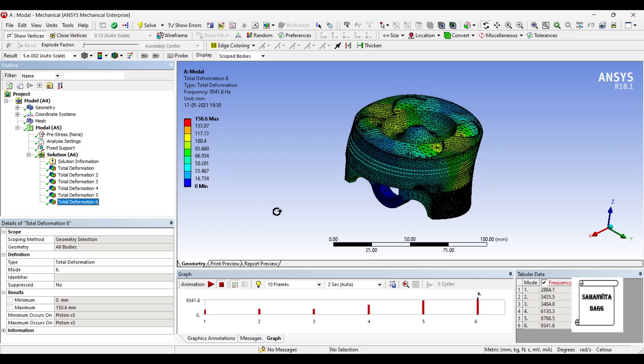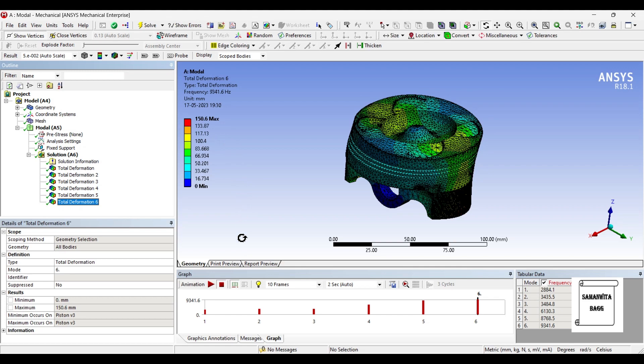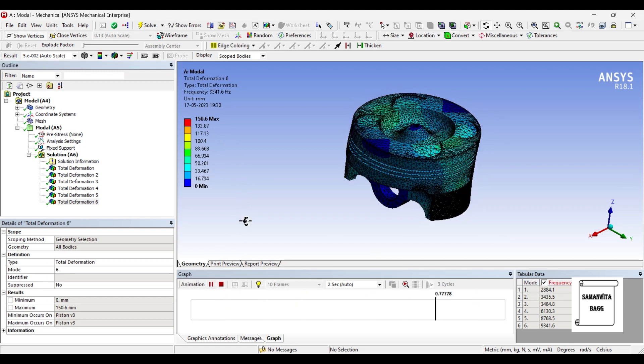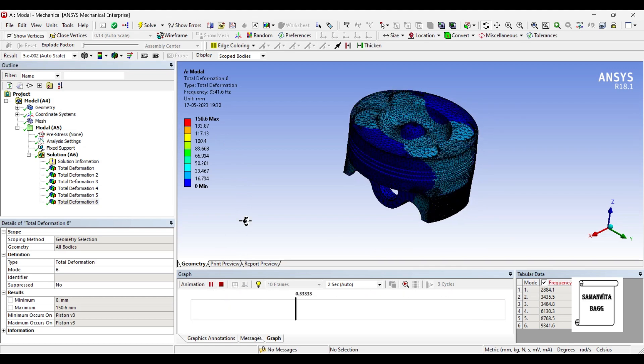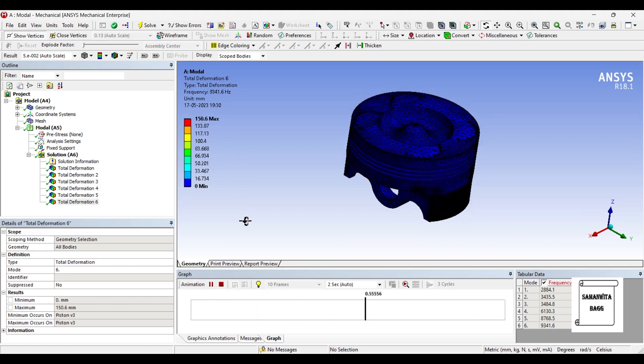And the last deformation is for mode 6. The natural frequency is 9341.6 hertz. The deformation is the largest, it is 150.6 mm. So you can just animate and check the pattern of its motion.